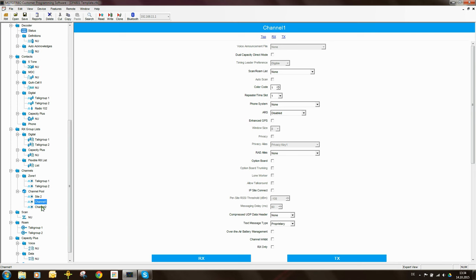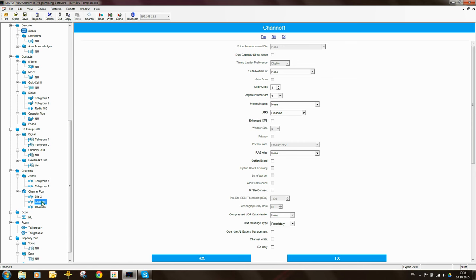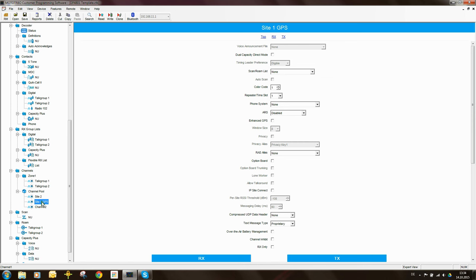These two channels here will represent the two sites. So when roamed on site 1 and it wants to send a GPS update it will do so on channel 1 here. We could rename this channel to be site 1 GPS. When the radio is on site 2 it will send its GPS updates on site 2 GPS.